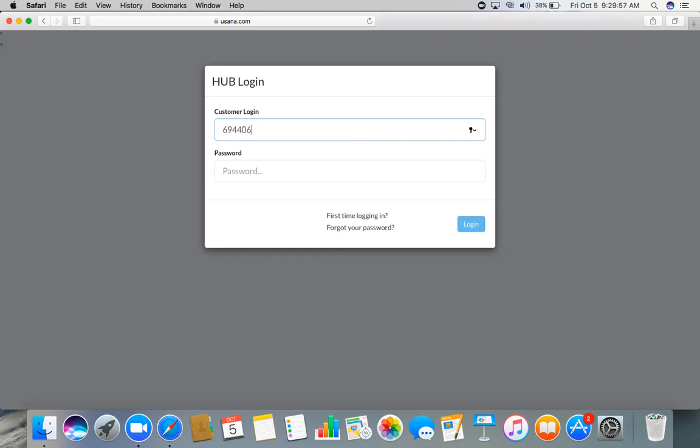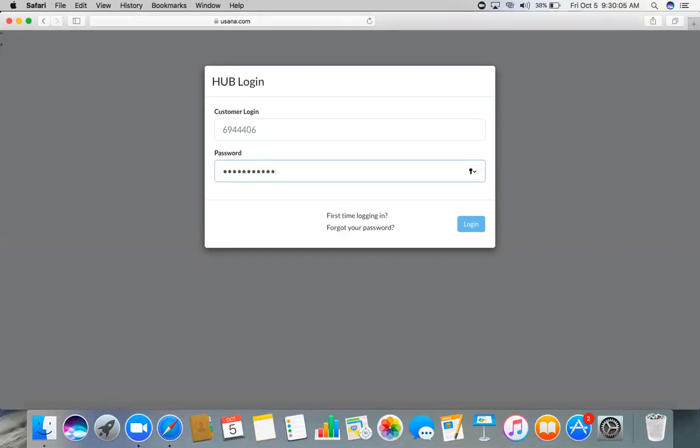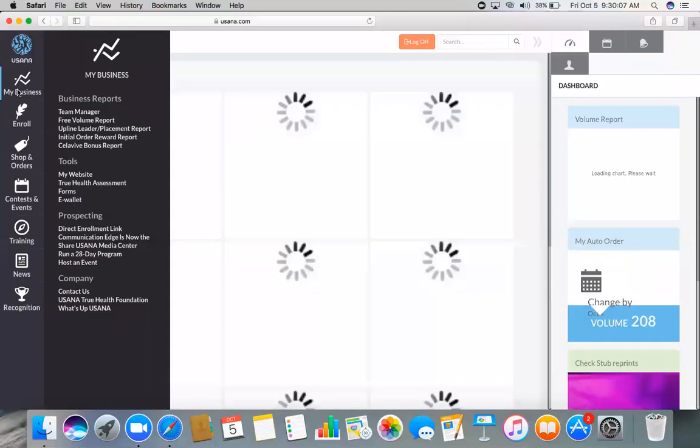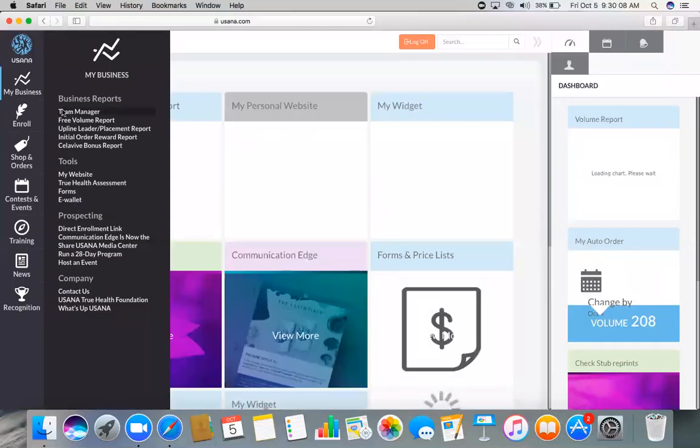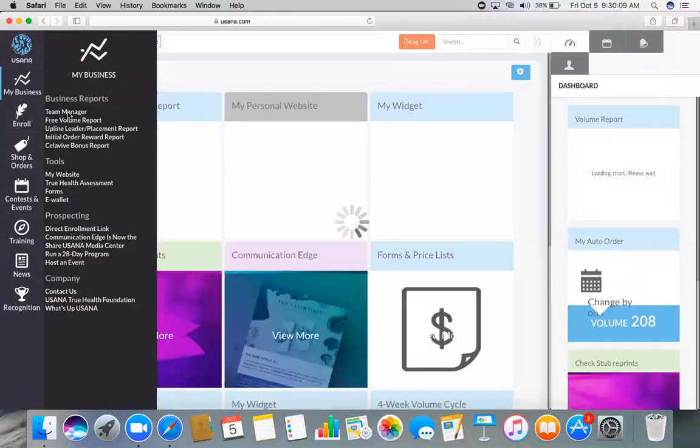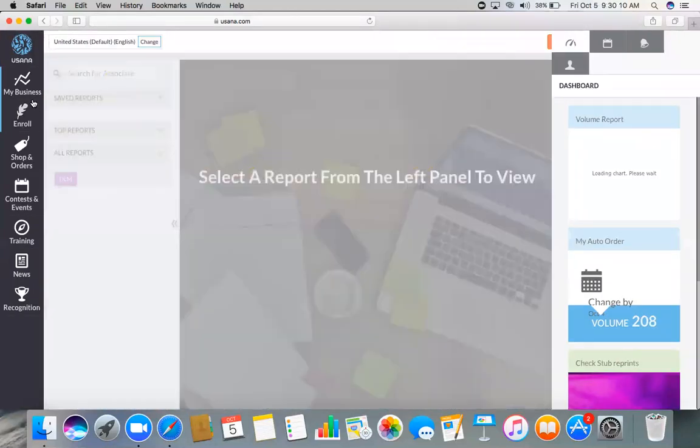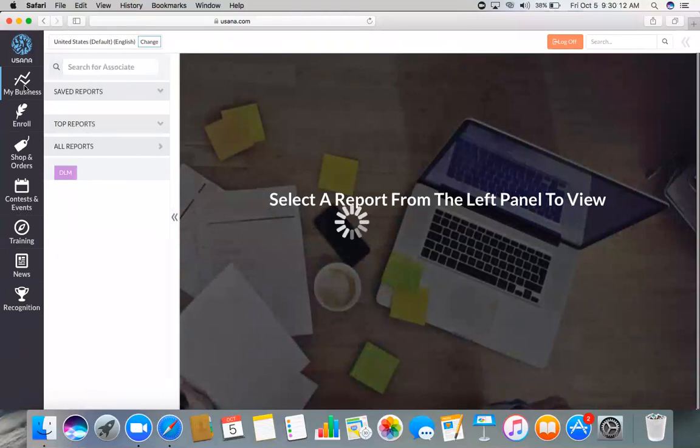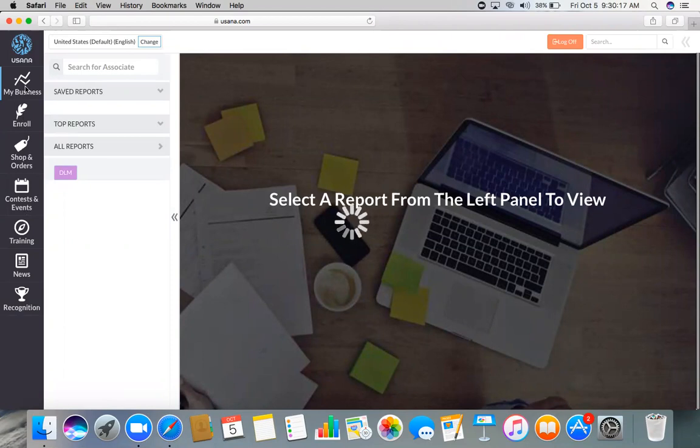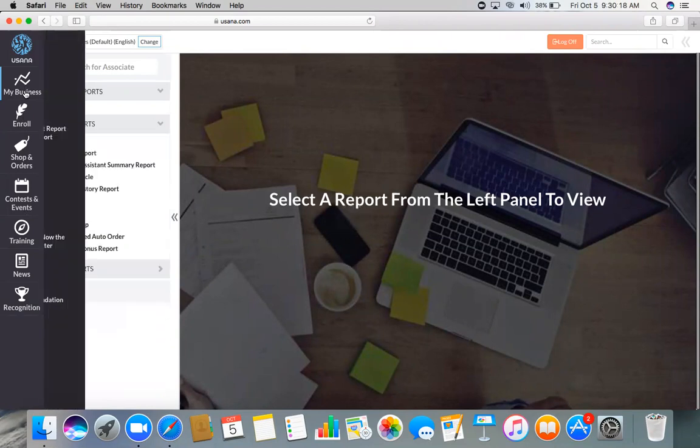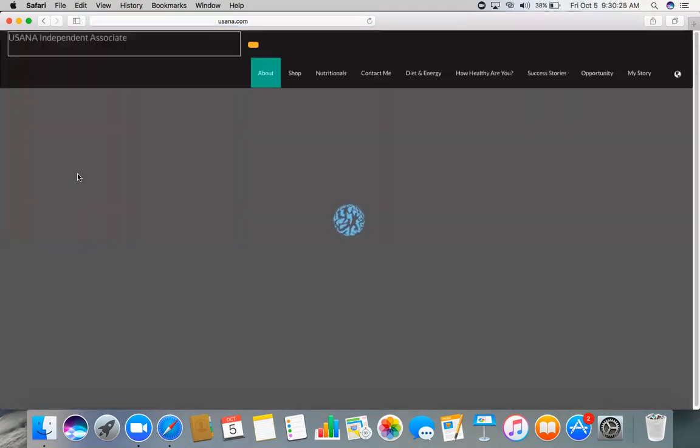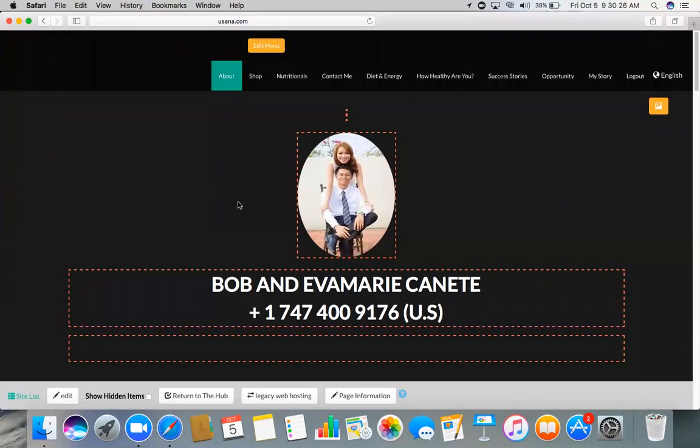So right here you have Team Manager. You just have to click Team Manager, and then you go to My Website. This is the tool that you're going to click, so you will be redirected to this page.